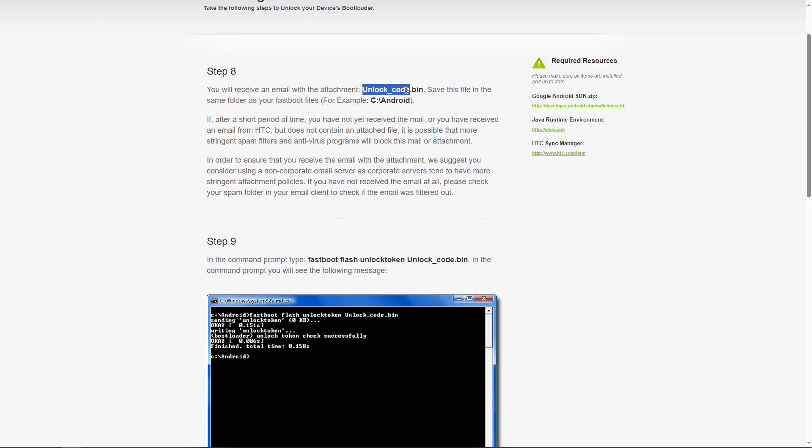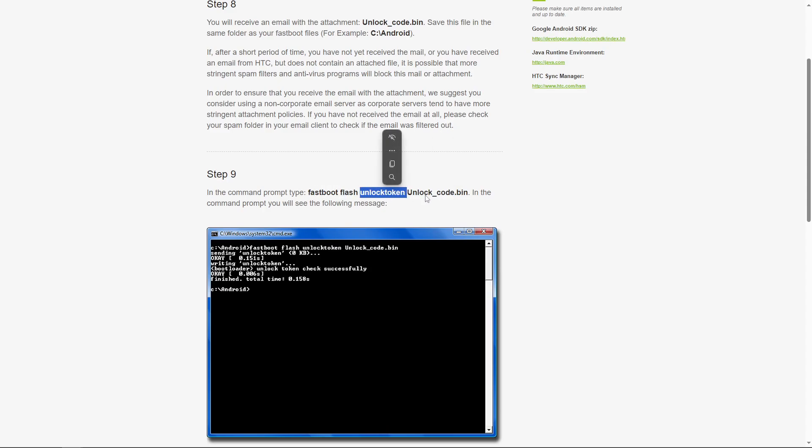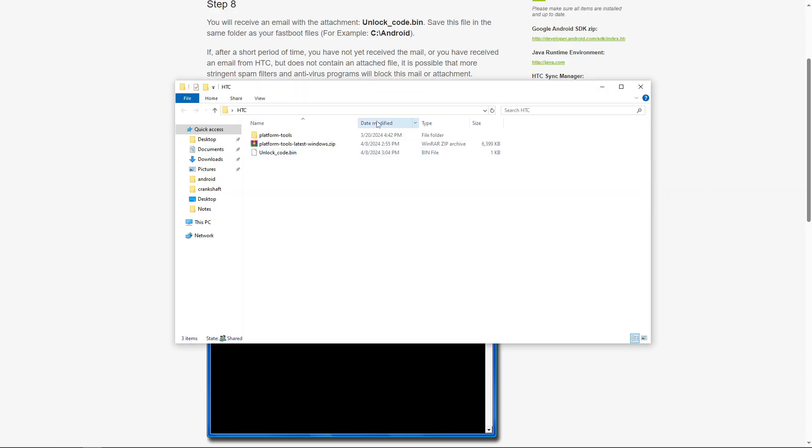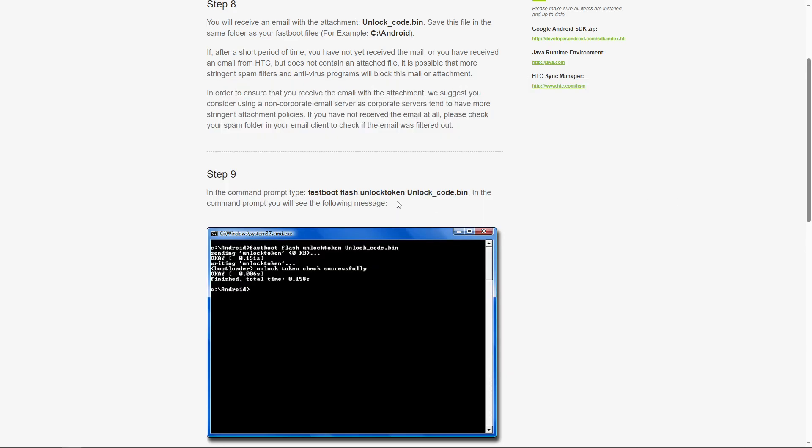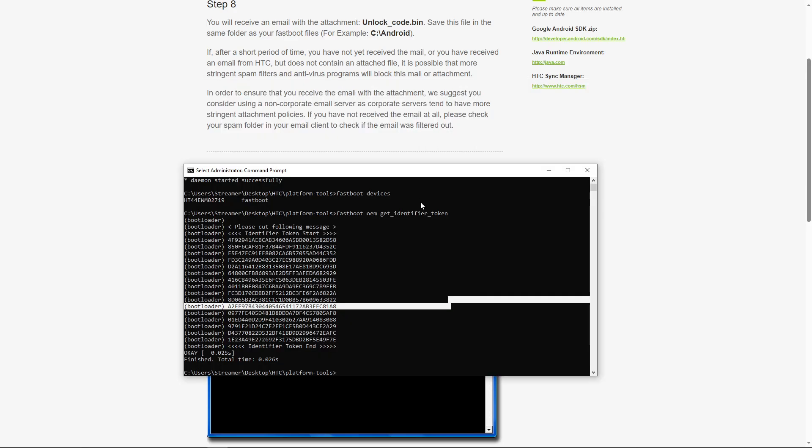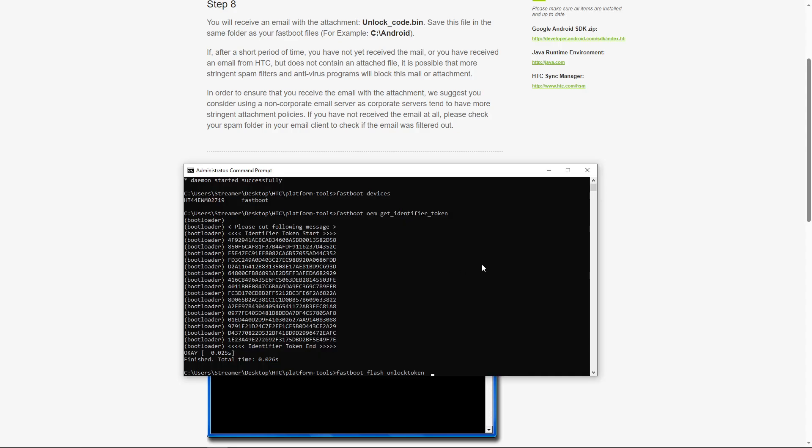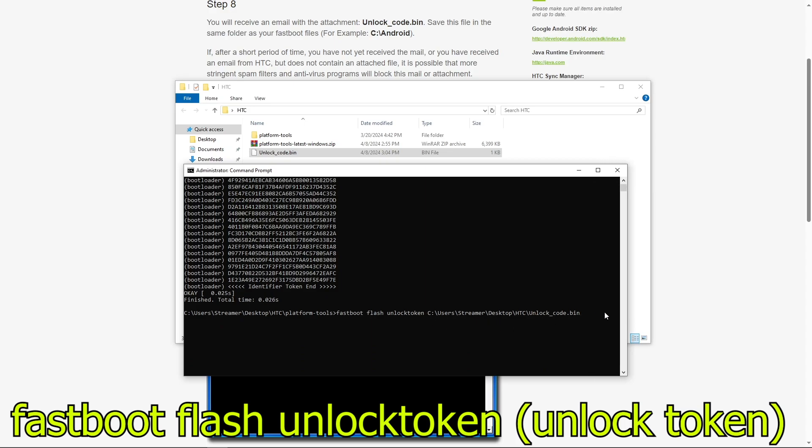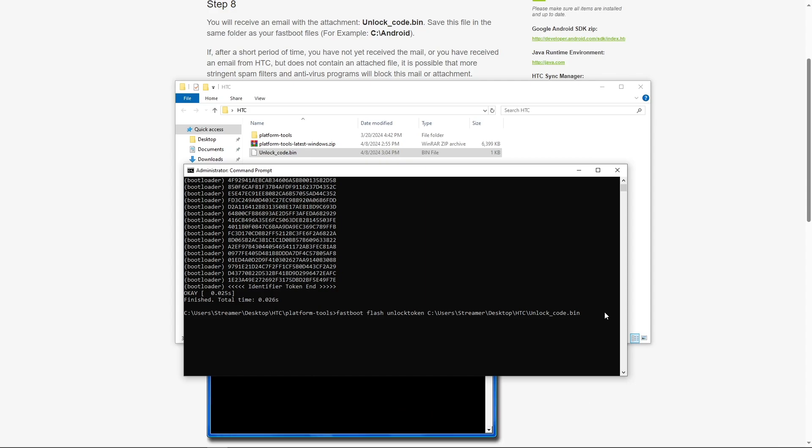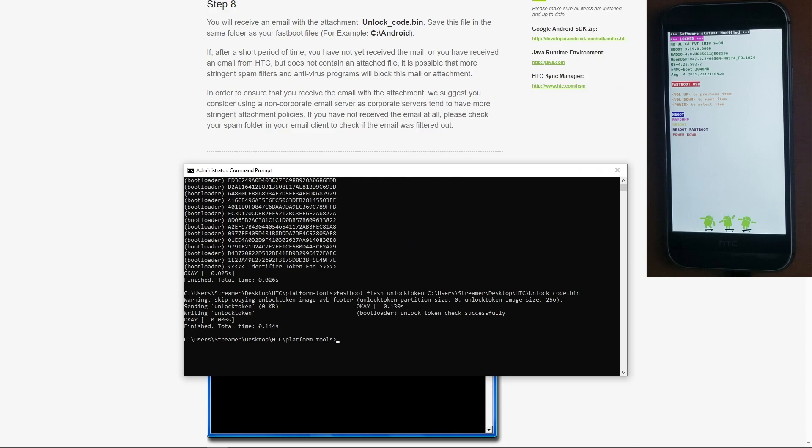So we have our unlock code. Now we need to type in fastboot flash unlocktoken and then where we have our bin. So I put mine in the HTC folder on my desktop. So again, let's type in fastboot flash unlocktoken and then our directory to that unlock code bin. Now, because I put it in the HTC subbase directory and not the platform tools, I had to put the entire directory. Hit the entry key when you're done and it's going to restart the device.